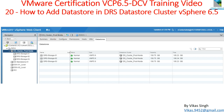Hi friends, welcome to my channel. This is VMware certification VCP 6.5 Data Center Virtualization training video number 20 in this series. In this video I am going to show you how to add a datastore in a DRS storage cluster in VCP 6.5.